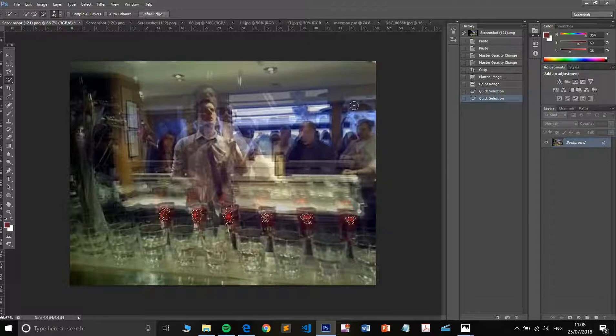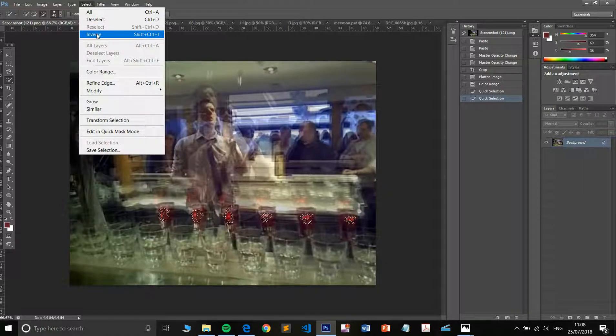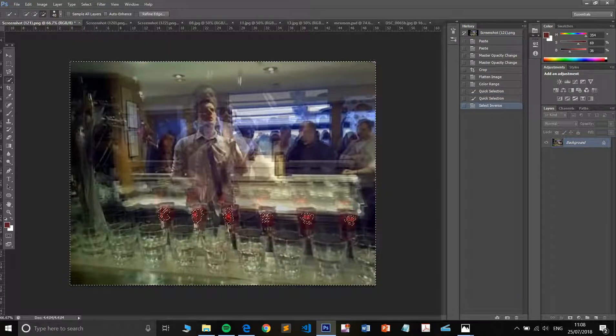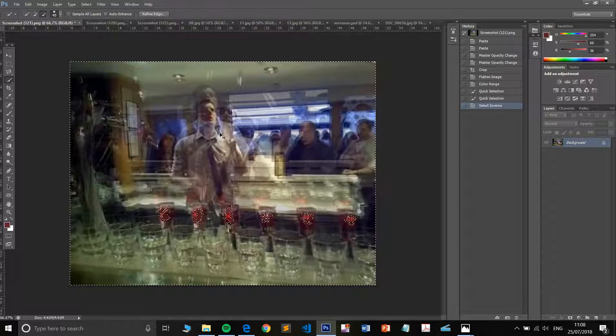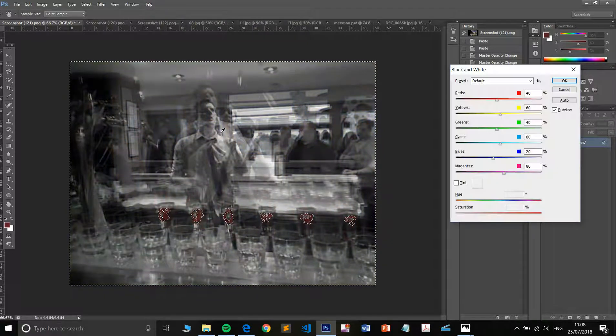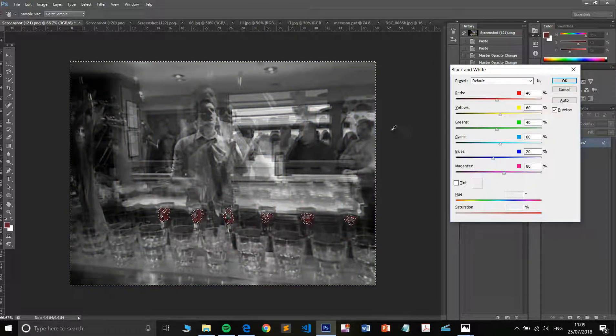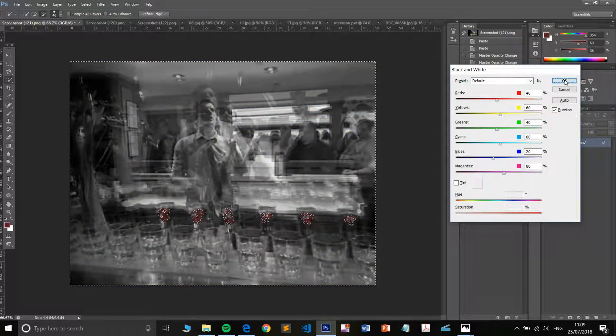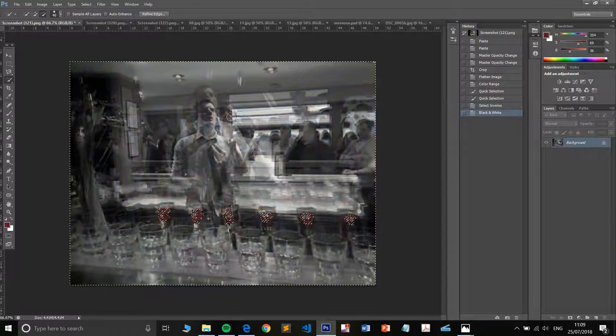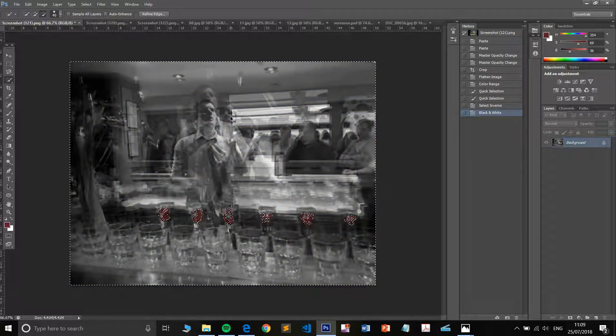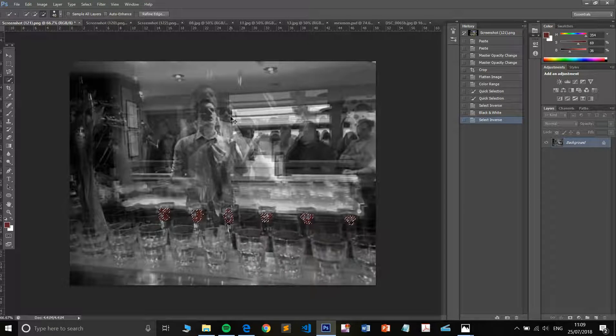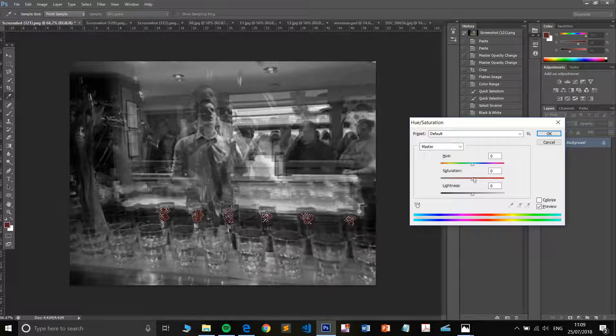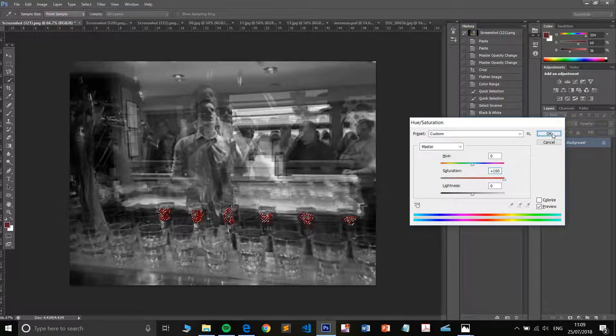I will then inverse my selection to select everything but those red things. And I am now going to go to black and white. And I will then inverse it back control shift and I will select inverse. And I'm going to up the saturation of these things here.